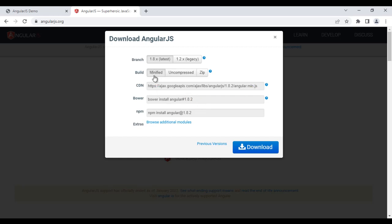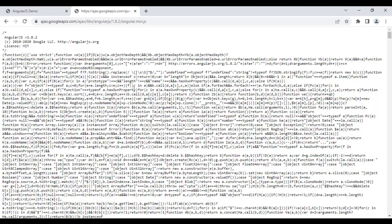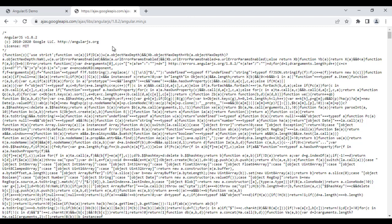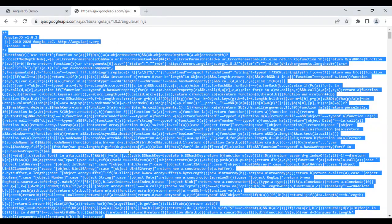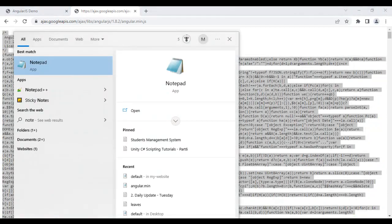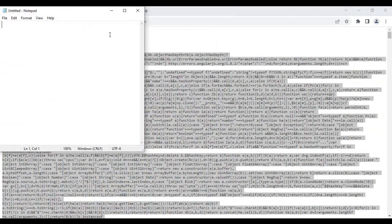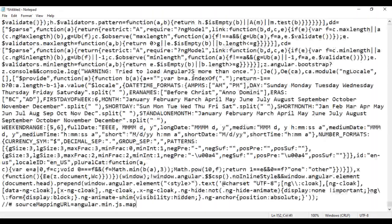I want to download the minified version. So, I leave the default settings here. If you want to download, you can even download the additional modules. We talk about the additional modules later. All you need is just click on the download button. When you click on the download button, it takes us to angular.min.js file where we have the minified version of the angularjs library. I say control A, control C to copy. Copy the entire code. And then I search for the notepad. I select the notepad and paste that entire code here.